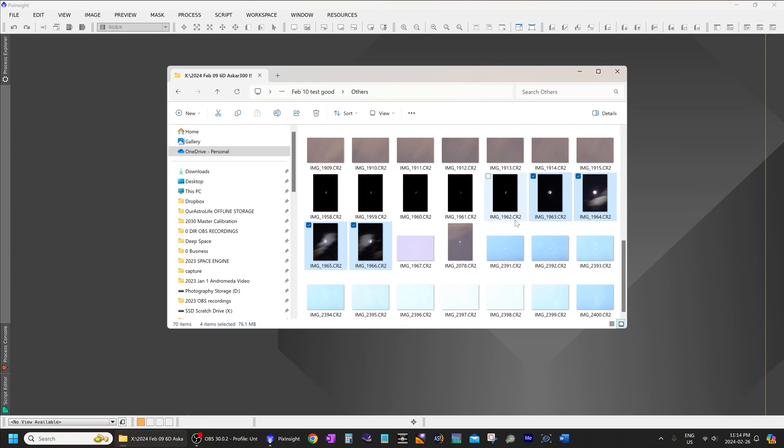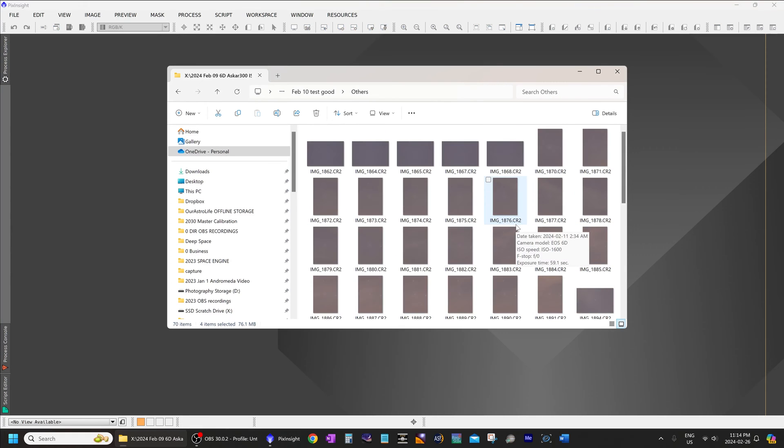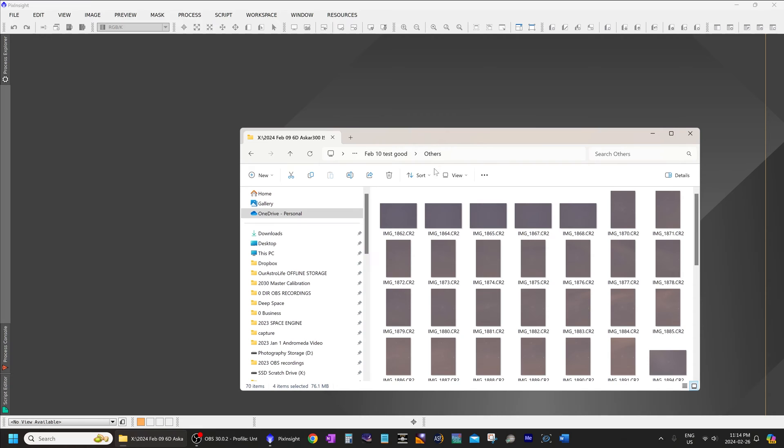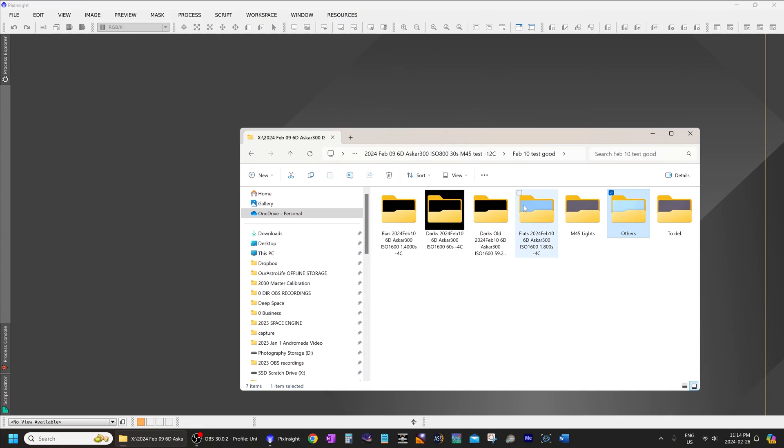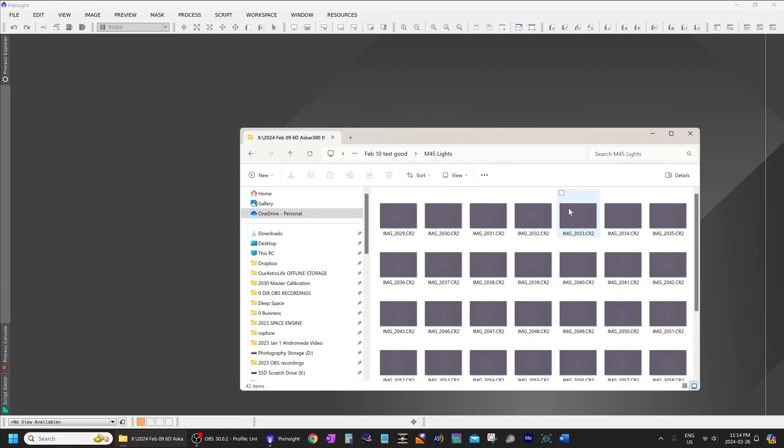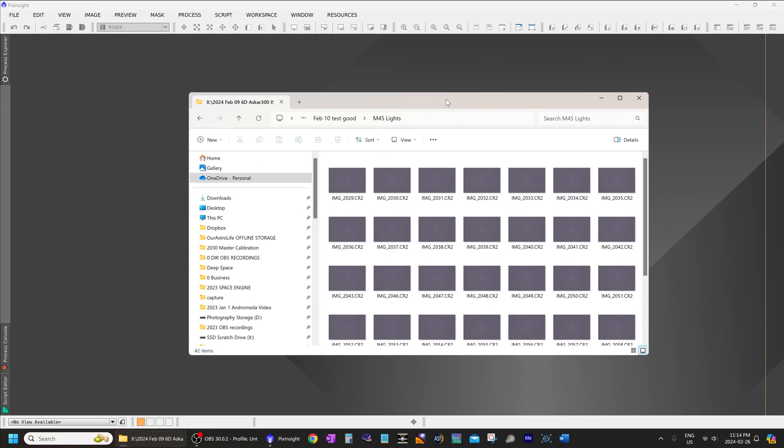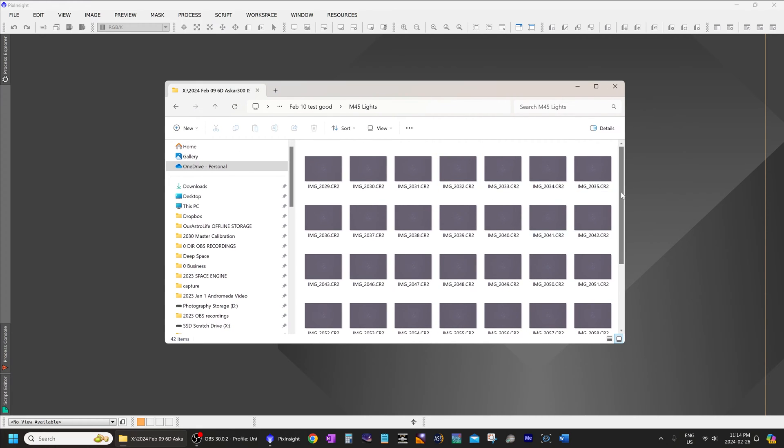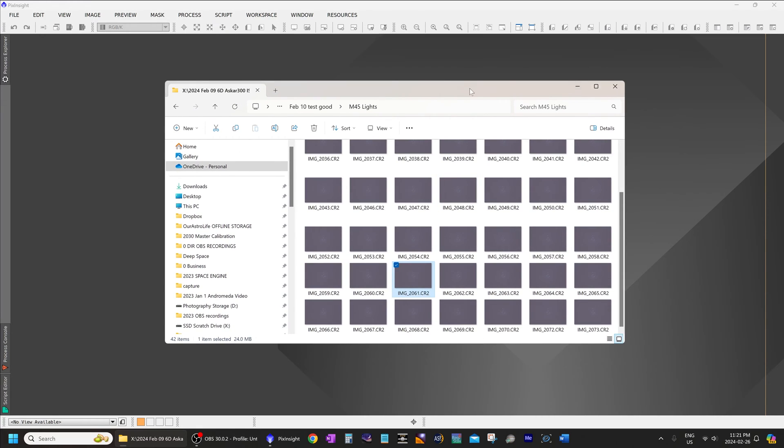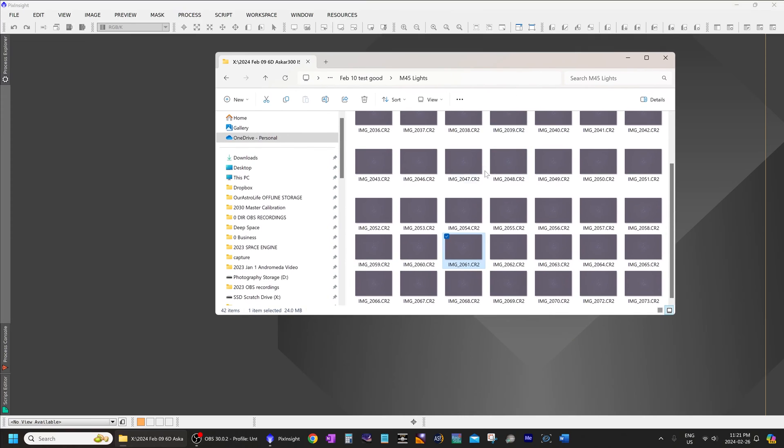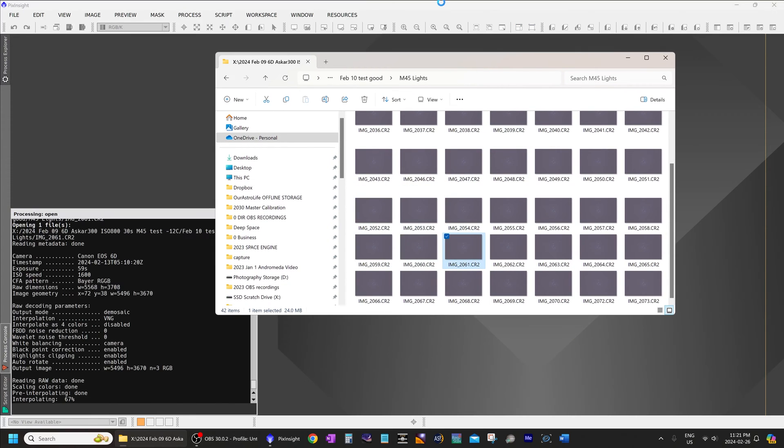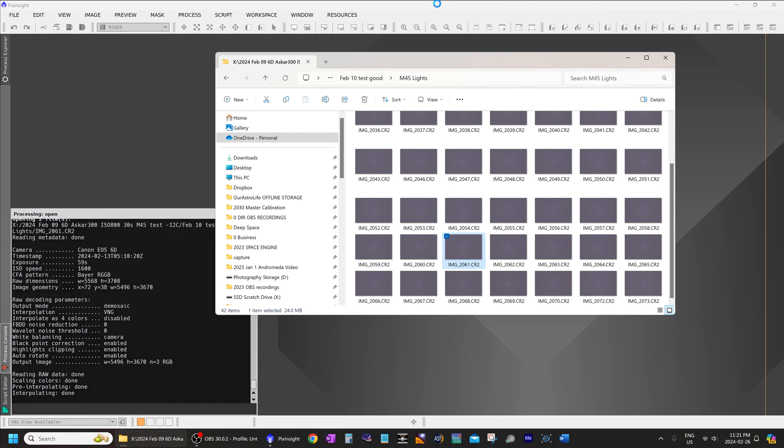Now, let's take a look at some dark sky images. I will switch over to Messier 45. So, let's drag-and-drop one frame into PixInsight, and take a look at the frame.